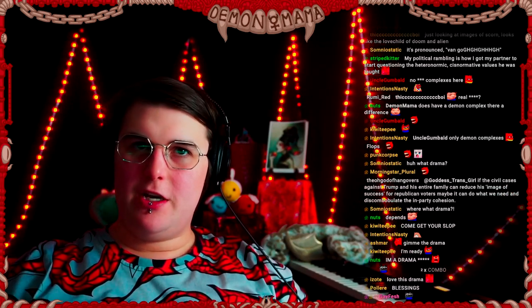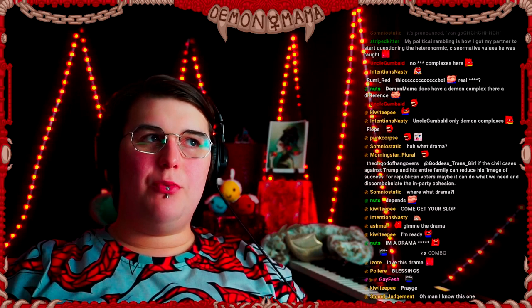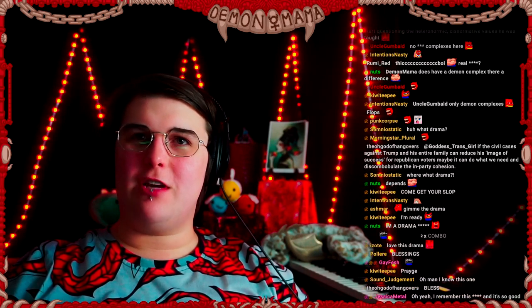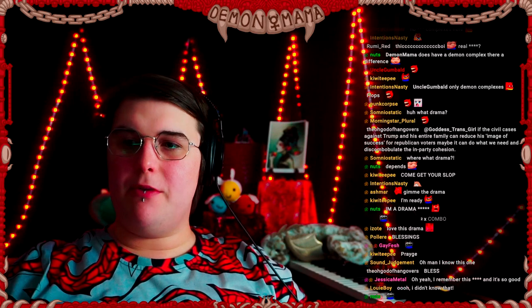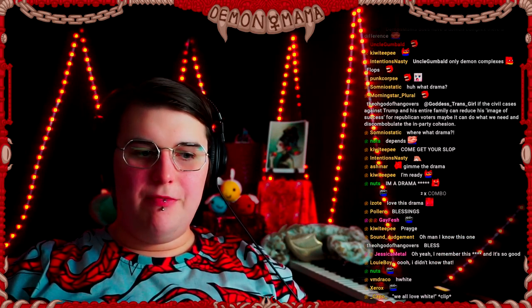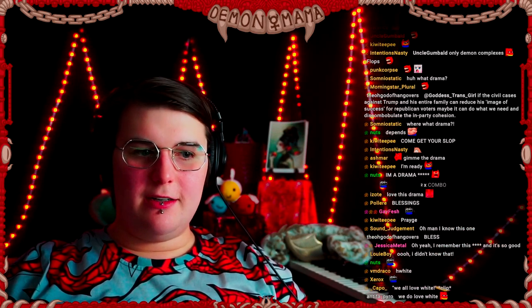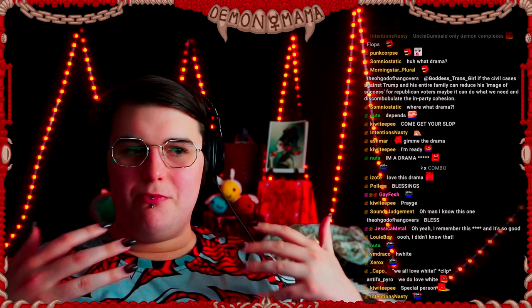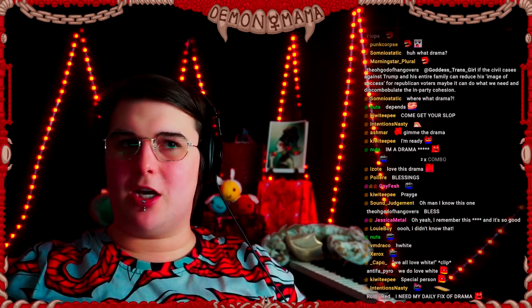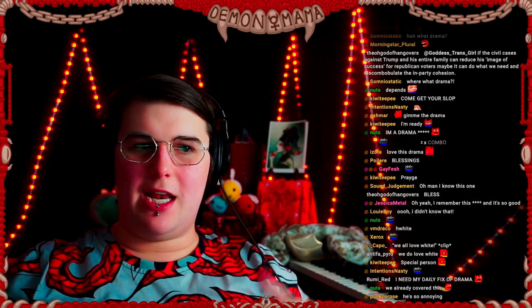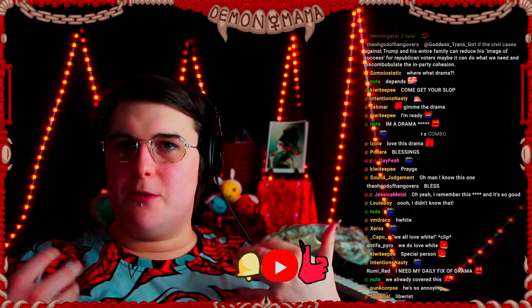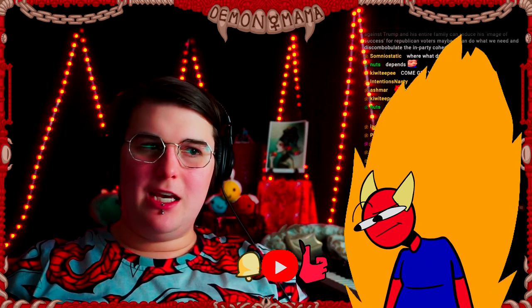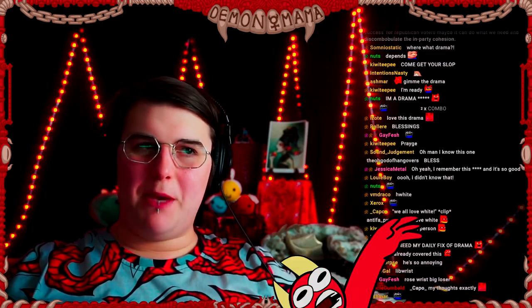Recently White Nervosa and the co-op as a whole had a conflict with a content creator by the name of Rose Wrist. Some of you know that Rose Wrist doesn't like me. We had a debate some time ago and then Rose Wrist ended up writing and doing some pretty unhinged things.